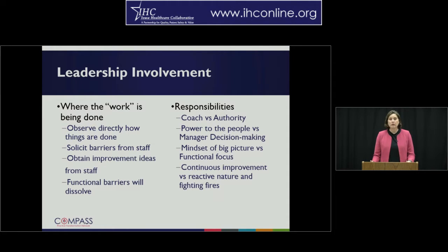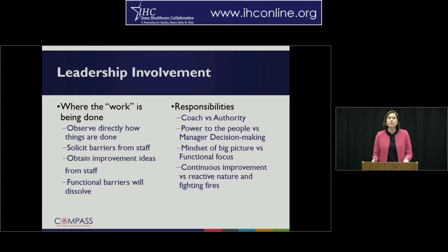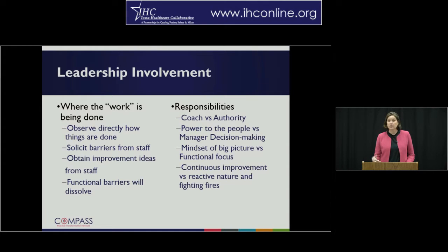As a leader within your organization, there are also some responsibilities with your involvement: be a coach, look at handing power to the people within your organization, think big picture but know the functional focus, and understand the cycle of continuous improvement. When individuals take on these responsibilities and use them effectively, the lean journey is much easier and gives an opportunity for you to grow and strengthen your organization.